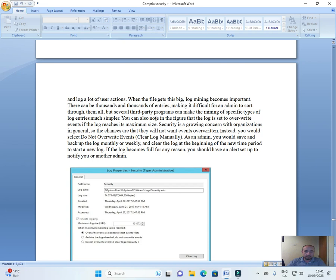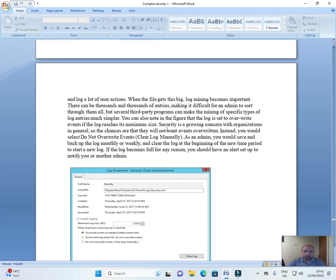But several third-party programs can make the mining of specific types of log entries much simpler. You can also note in the figure that the log is set to overwrite events if the log reaches its maximum size.